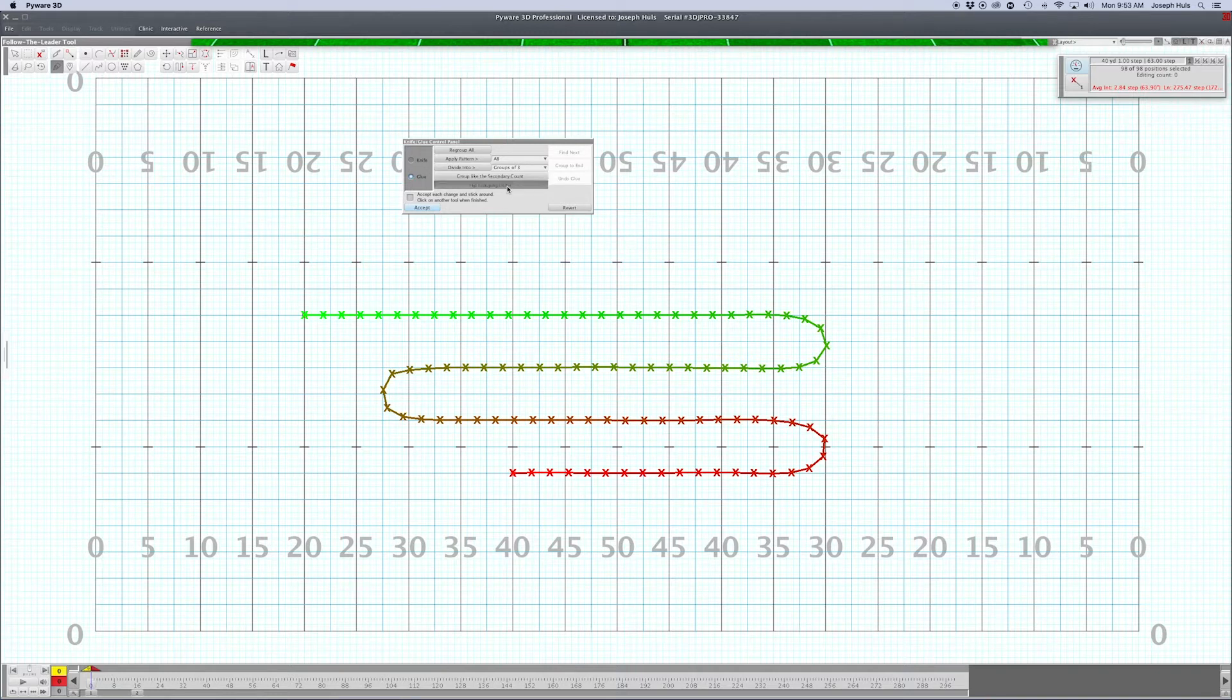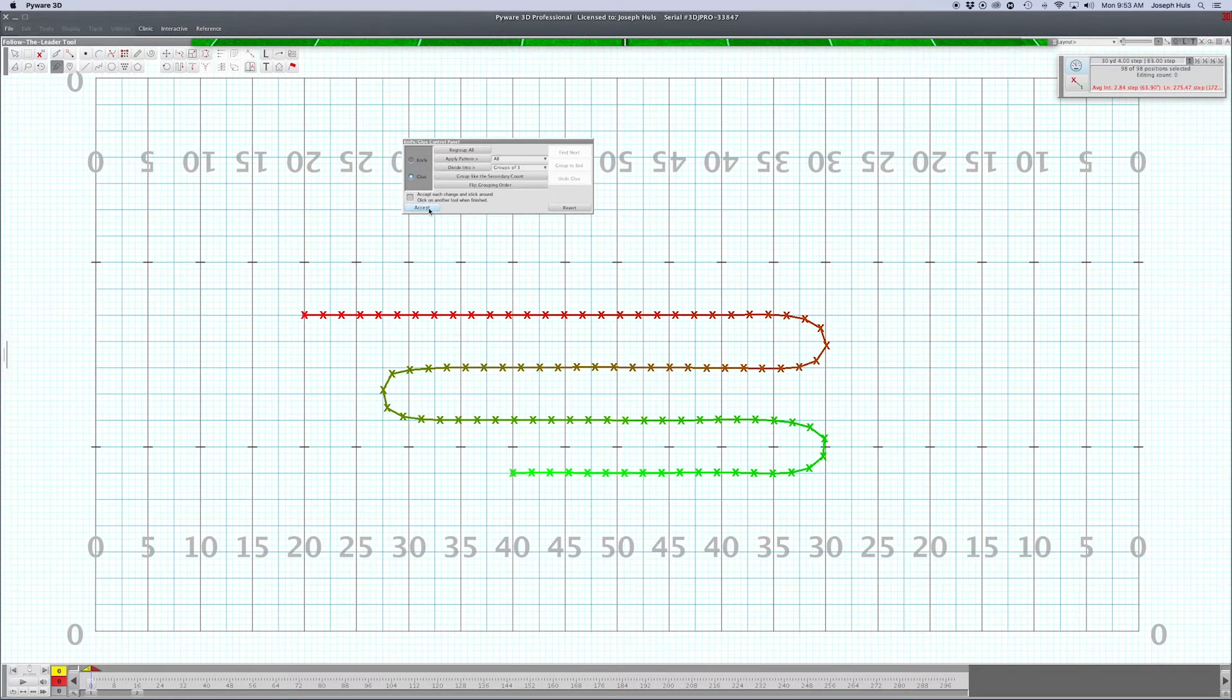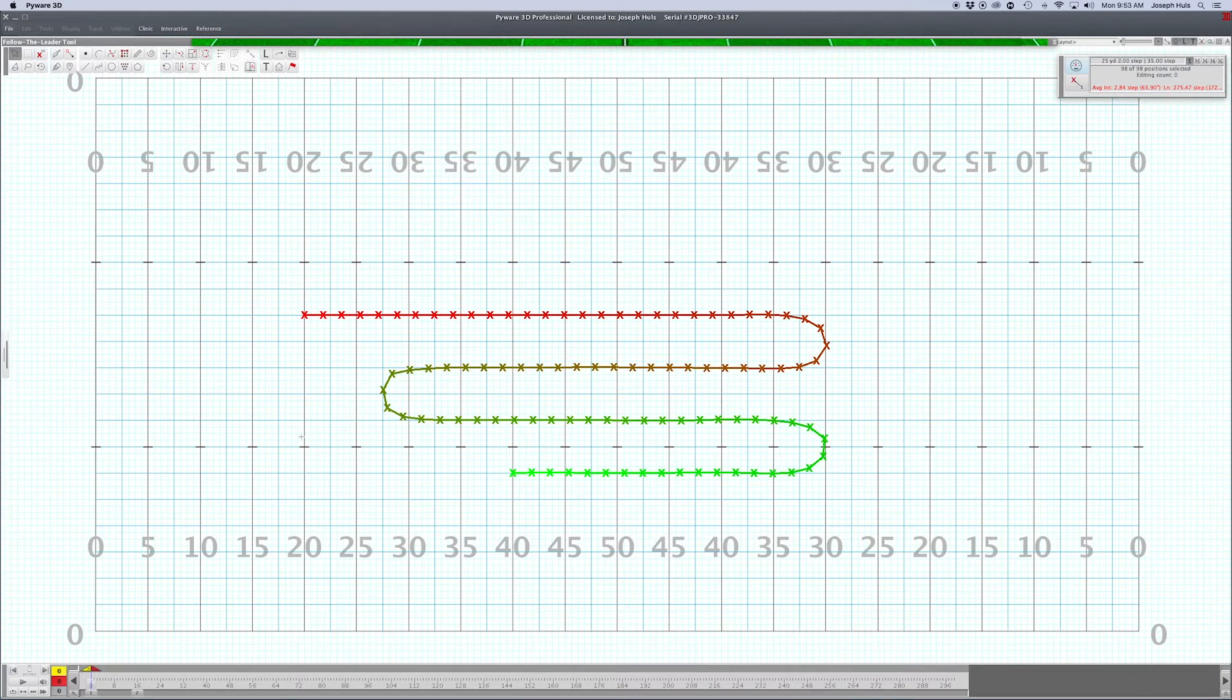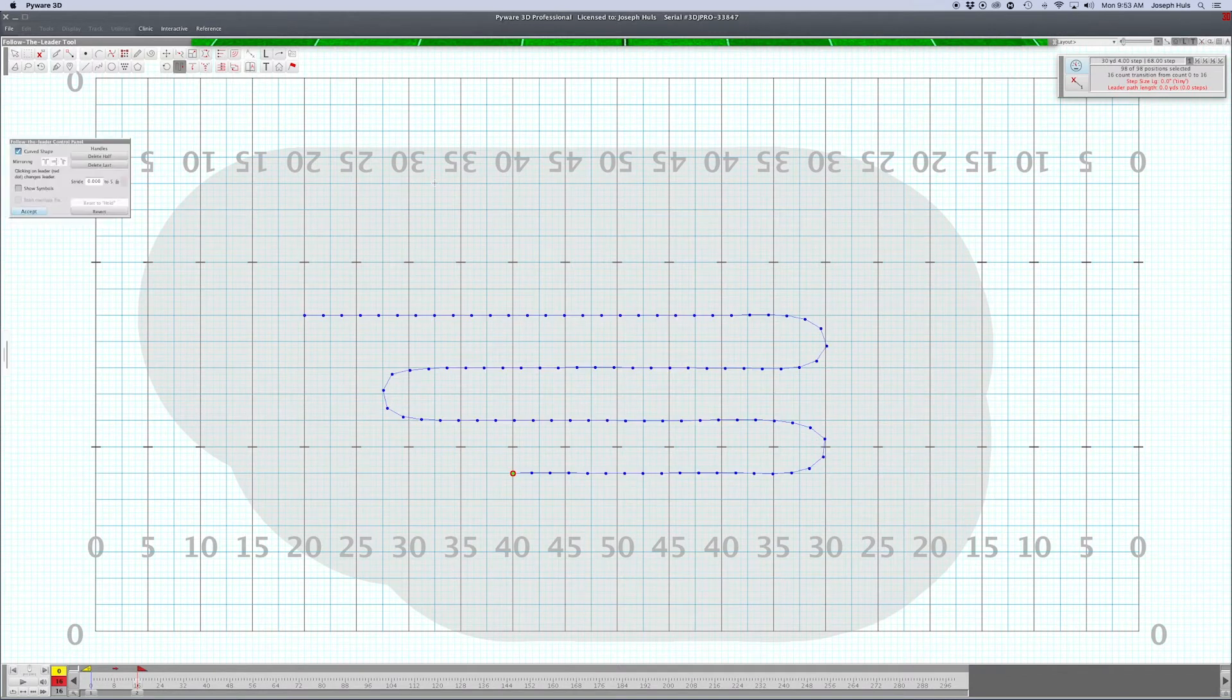We'll do that, so now he is the front. And when we go to do our follow the leader tool here, the little snake guy follow the leader editing tool, he comes up as the leader.